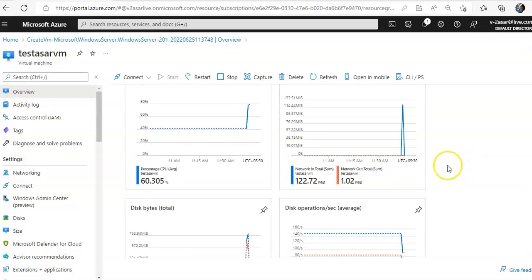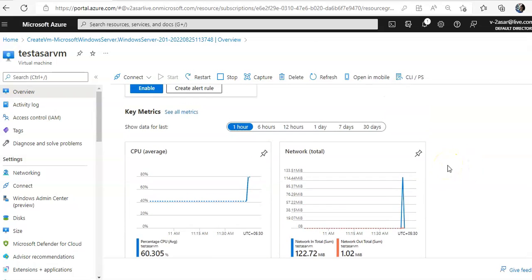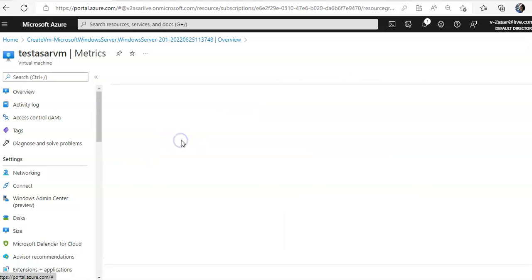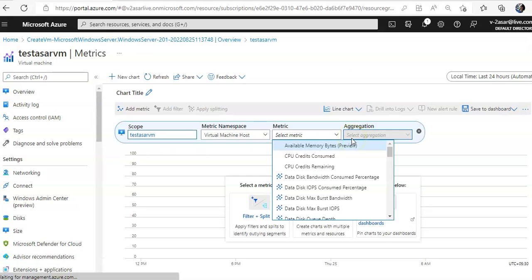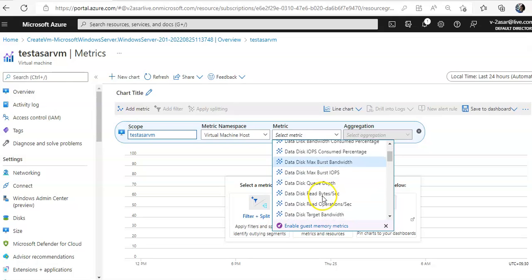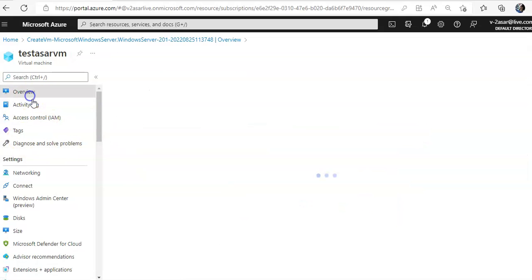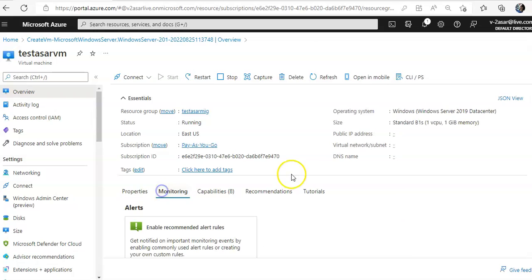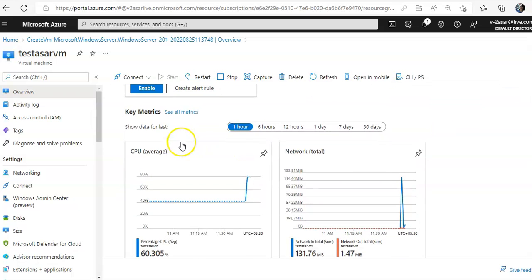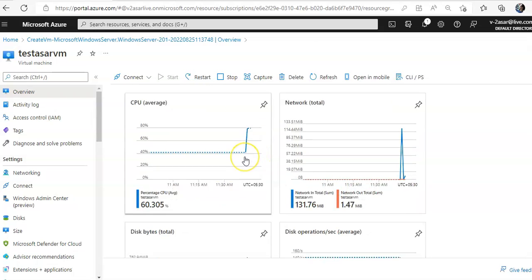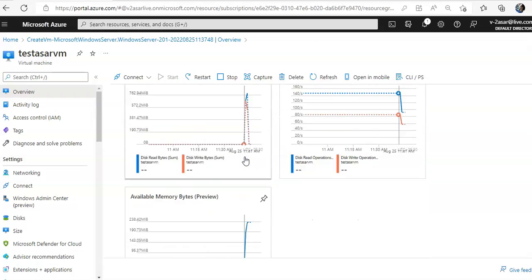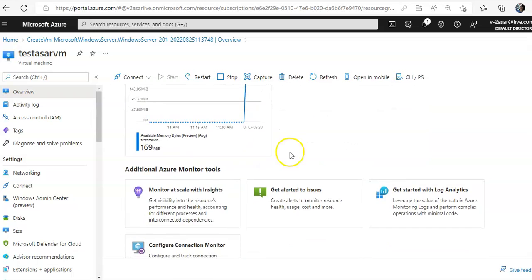I've just created this VM but if you see the key metrics here, if you see the all metrics it will take you to all metrics from here. But if I go back here, click on monitoring, you see CPU average, network total, disk by disk operations, availability.